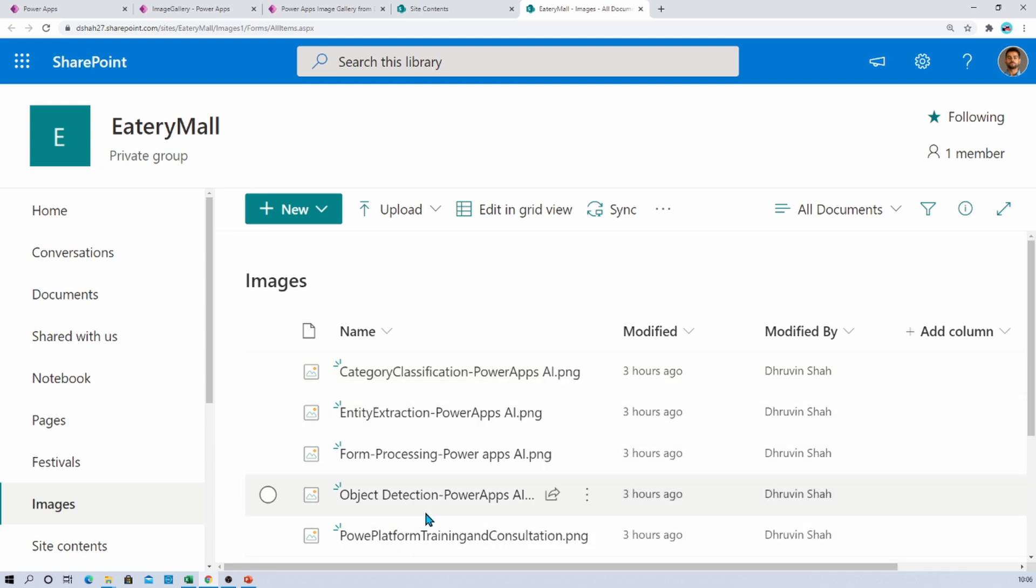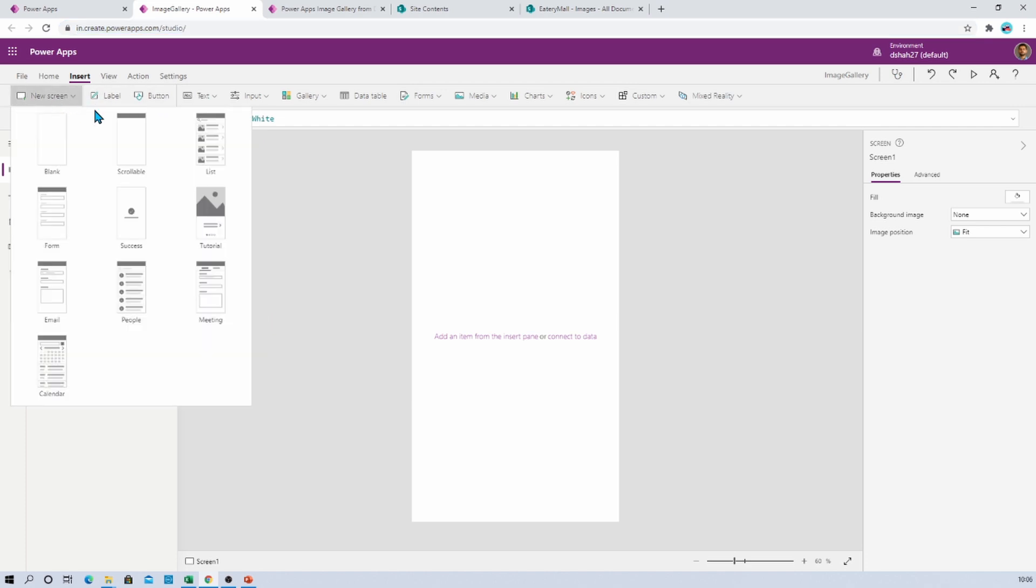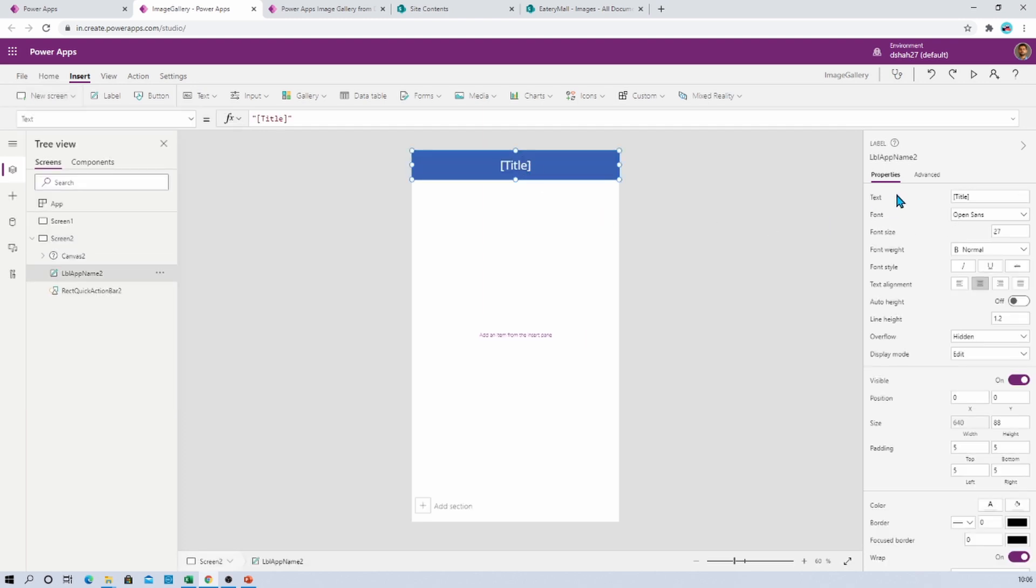So how can I achieve that? For that, just go to your PowerApps. I just created a blank PowerApps at this moment, and now we just need to add one normal page here. So go to the new screen and add one scrollable page over here. Now just provide the title.